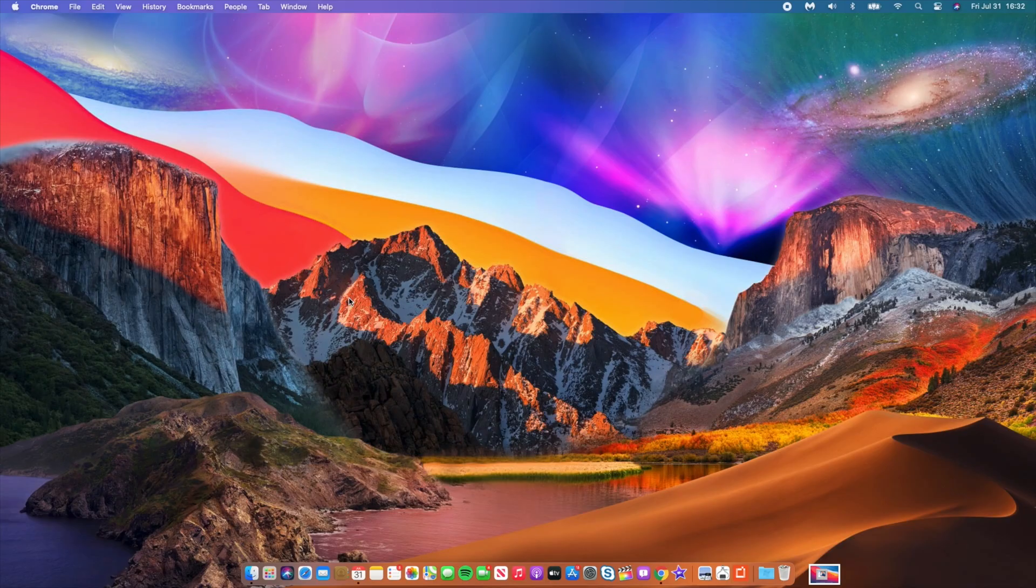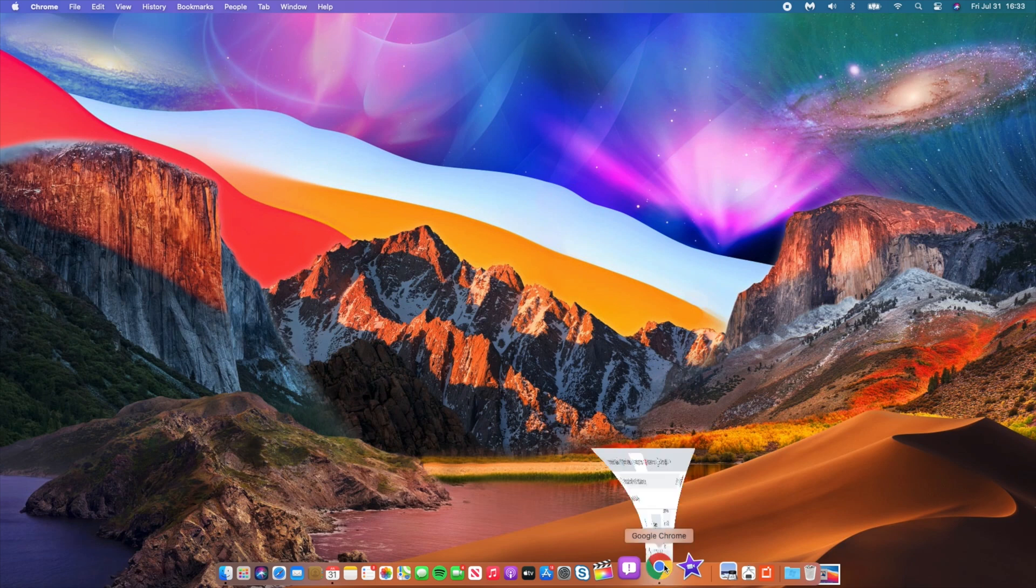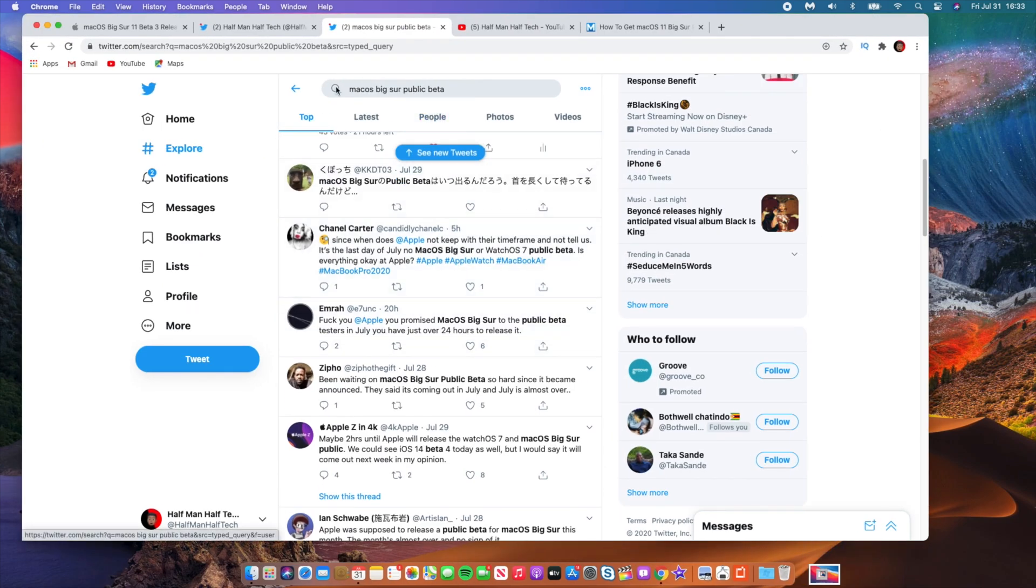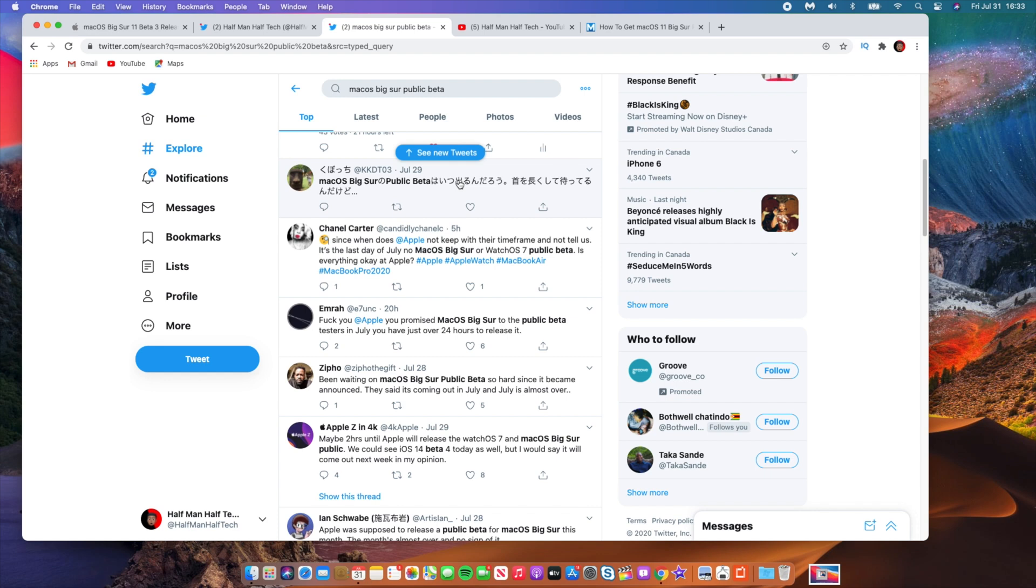What's up guys, welcome back to the channel. So where is macOS Big Sur public beta? People are actually losing their minds. If you search up macOS Big Sur public beta on Twitter, you'll see that people have been waiting for it.